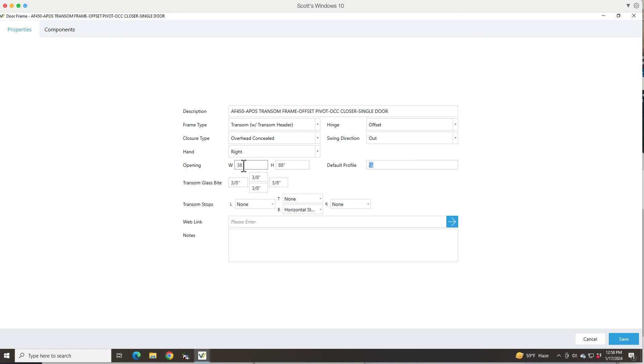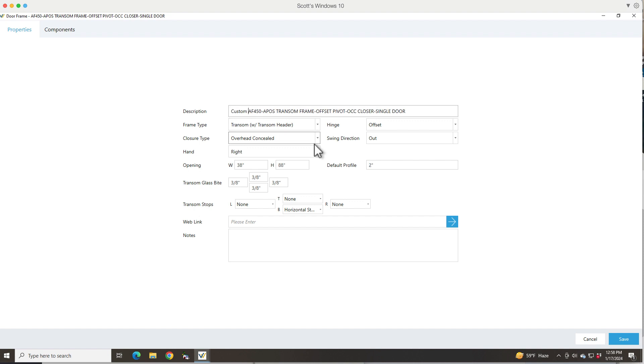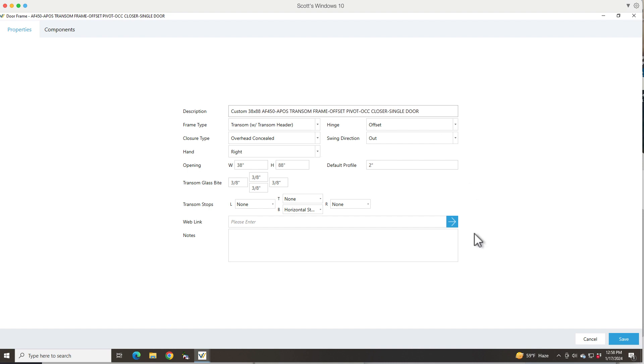I can do that just by changing the width and height and editing the door frame like I just did. But I also want to change the description just to know by looking at the description that it's something different. So I'm even going to put the size in there. That's how I would change the door frame.